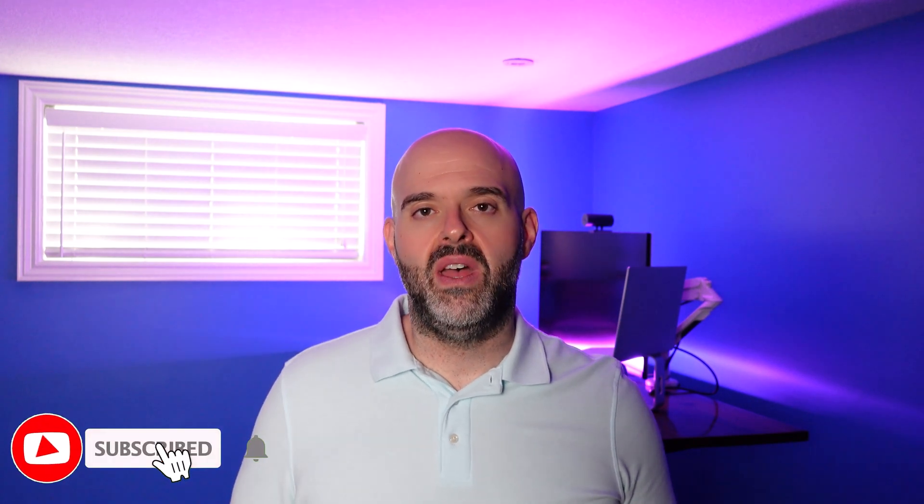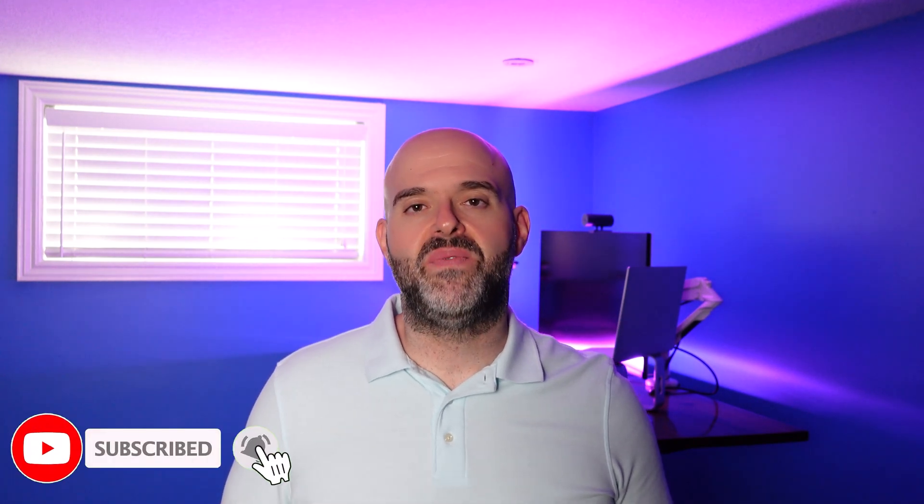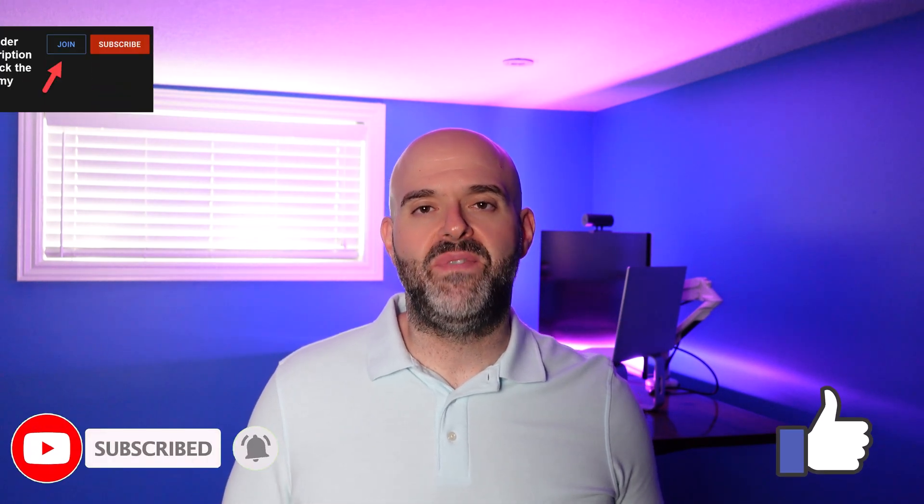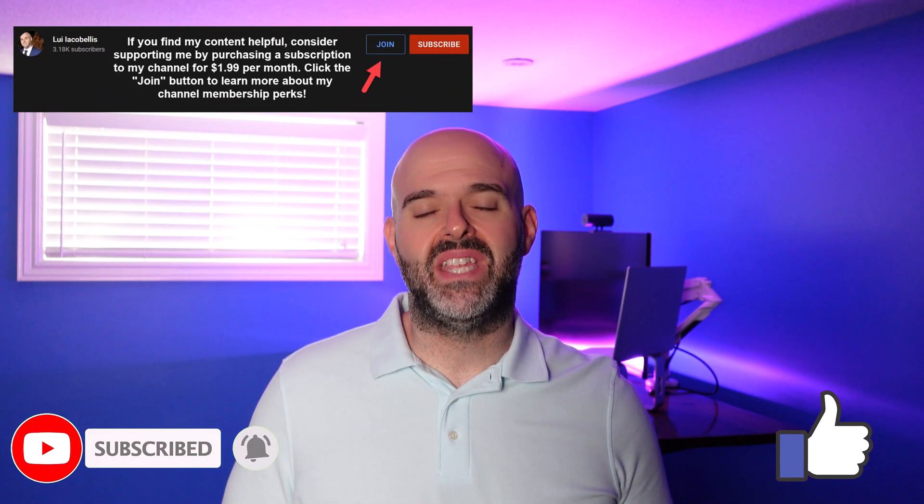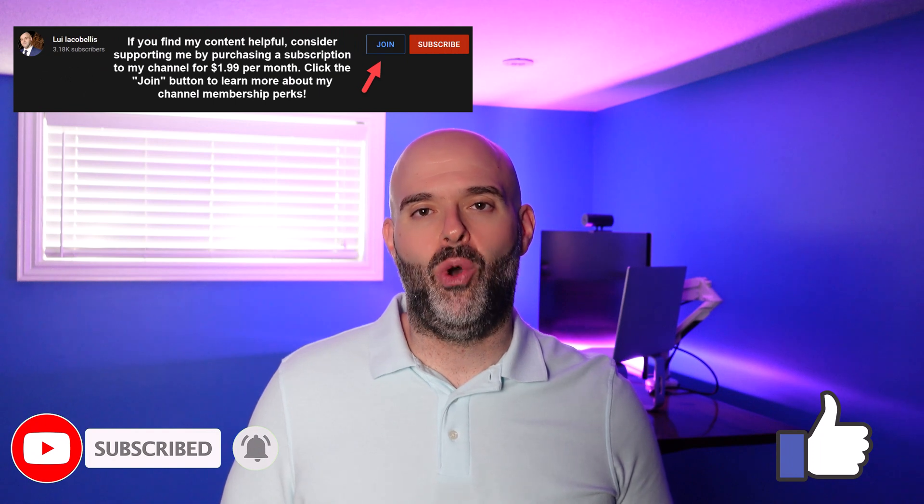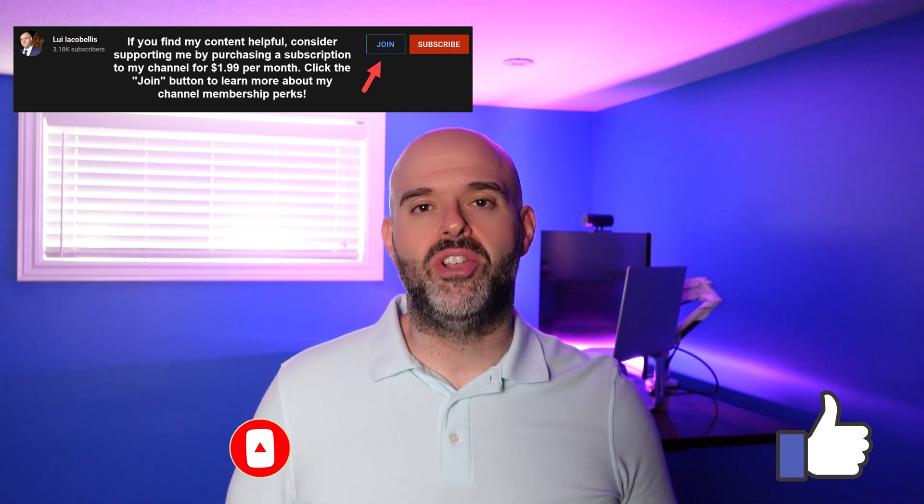So that's it. In this tutorial, I demonstrated how to use the AI capabilities in Microsoft Edge. I hope you found this video helpful. If you did, please hit that thumbs up below and be sure to subscribe to stay up to date on the latest tutorials that I publish. I'm Louis Akobalas. Thanks for stopping by. Talk soon.